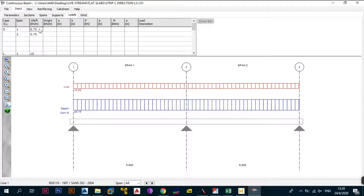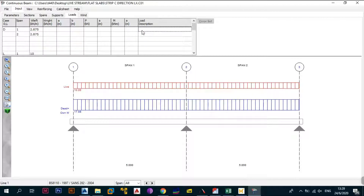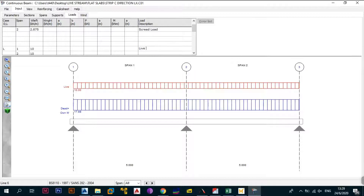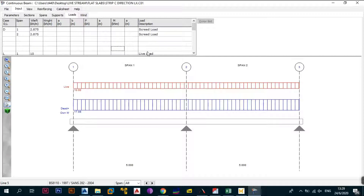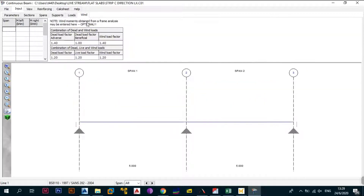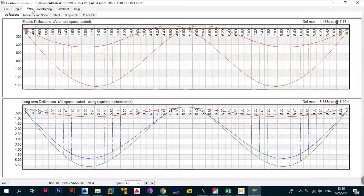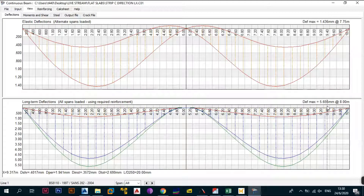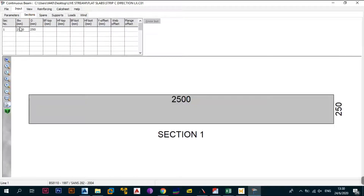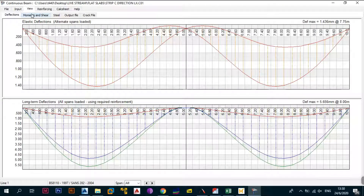Back in ProCon, enter 2.875 for screen load (copy with Ctrl+C and Ctrl+V for both load cases), then enter the live load and paste it similarly. No wind loads apply. Click View: the maximum deflection is now 5.656, up from 4.6 in the previous strip. This change is due to the strip width reducing from 5000 to 2500, which is explainable. Moments and shear don't need to be reviewed in detail here.